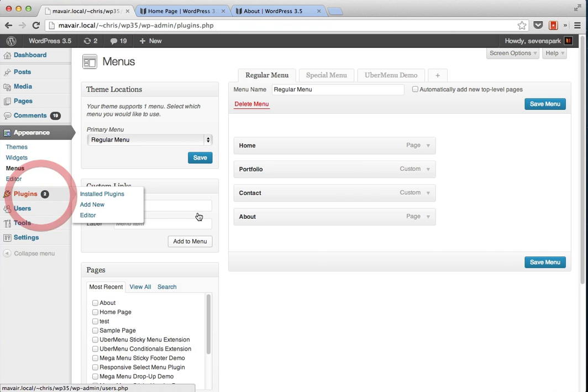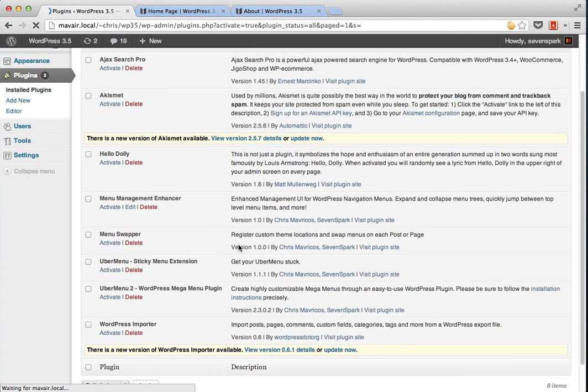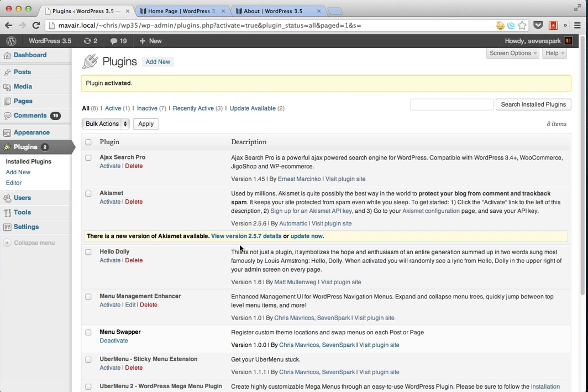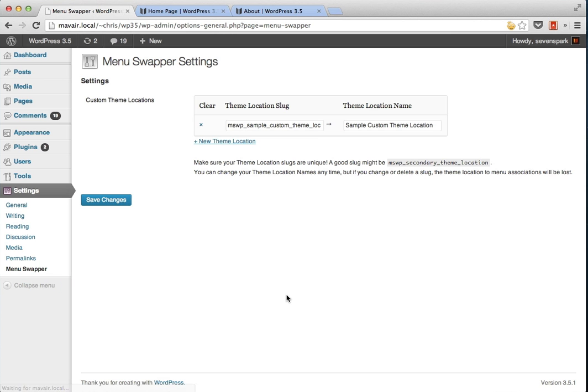So here's how we would do that. First, we'll go to our plugins page and we'll activate the menu swapper. Then we'll go to settings, menu swapper.